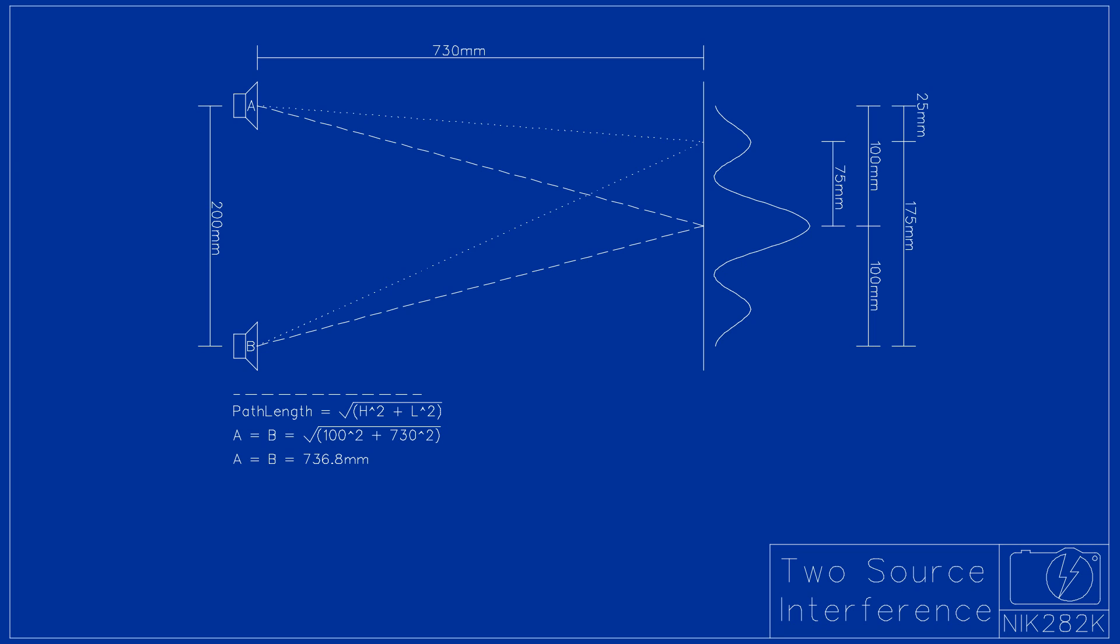By measuring the displacement from the center peak, we can calculate the path lengths from both speakers and subtract the shorter from the longer. Then we find that the wavelength is approximately 20mm.